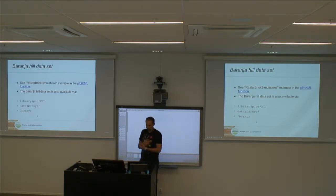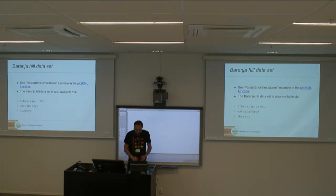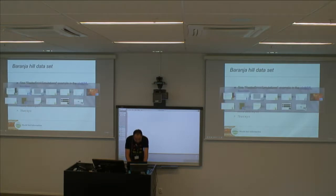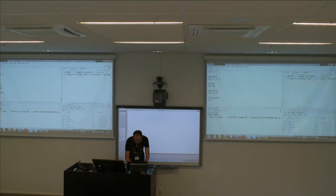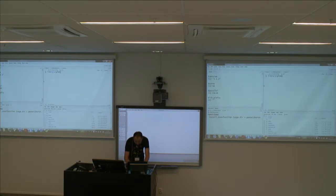We have to load the package plotKML and then load the data. I'll just start doing everything in a script, so I type: library(plotKML).